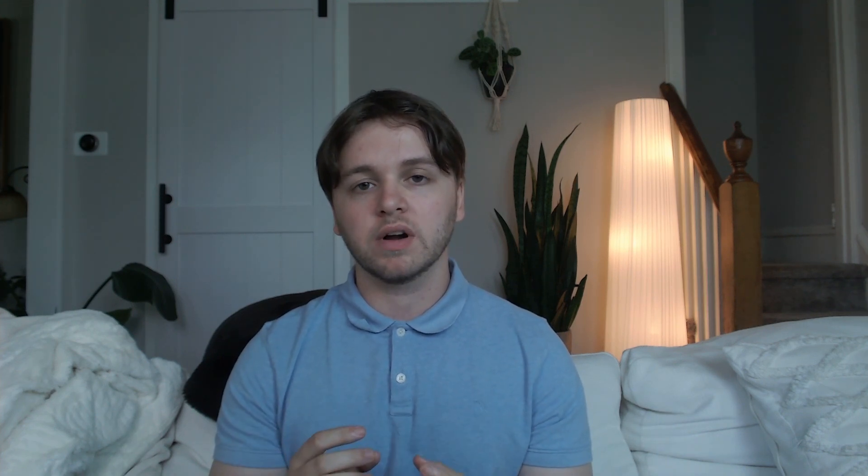But you do have to keep in mind, if you end up deleting that container on Docker, all of your data is going to be erased. That means all of your workflows are going to go bye-bye, vanish. So to prevent this, I'm going to show you how to set up a Docker volume that will act as a database for all of your workflows.